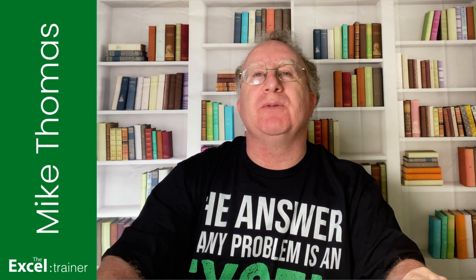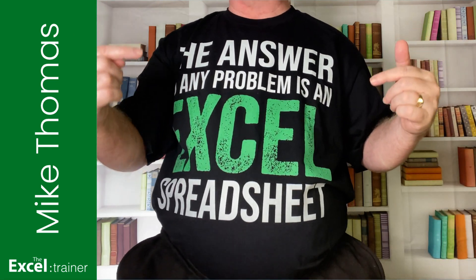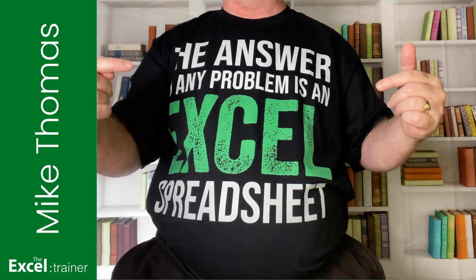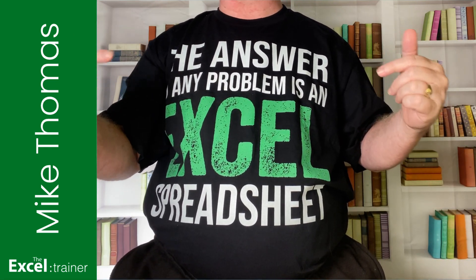By the way, before I start you may have noticed I've got a new Excel t-shirt, another one for the collection. This was a birthday present from my beloved and it says the answer to any problem is an Excel spreadsheet.